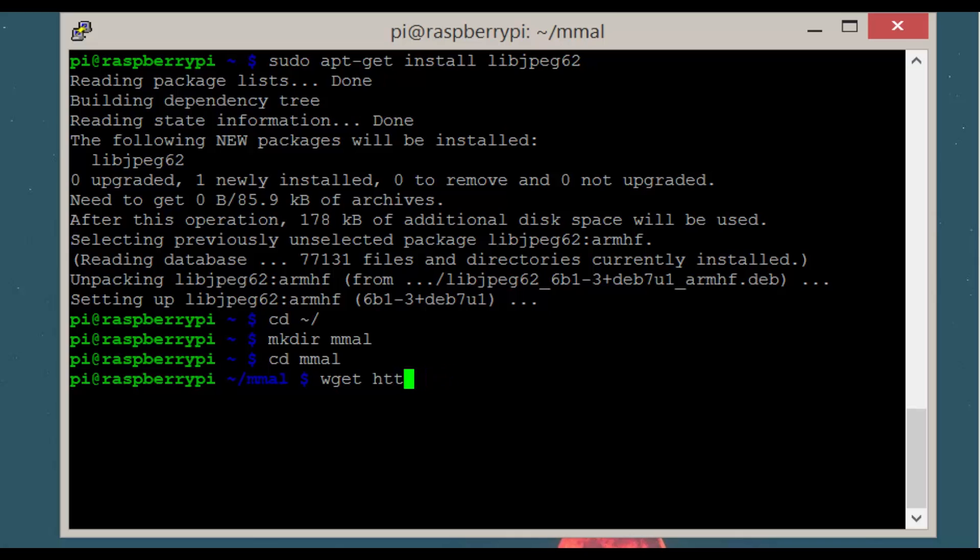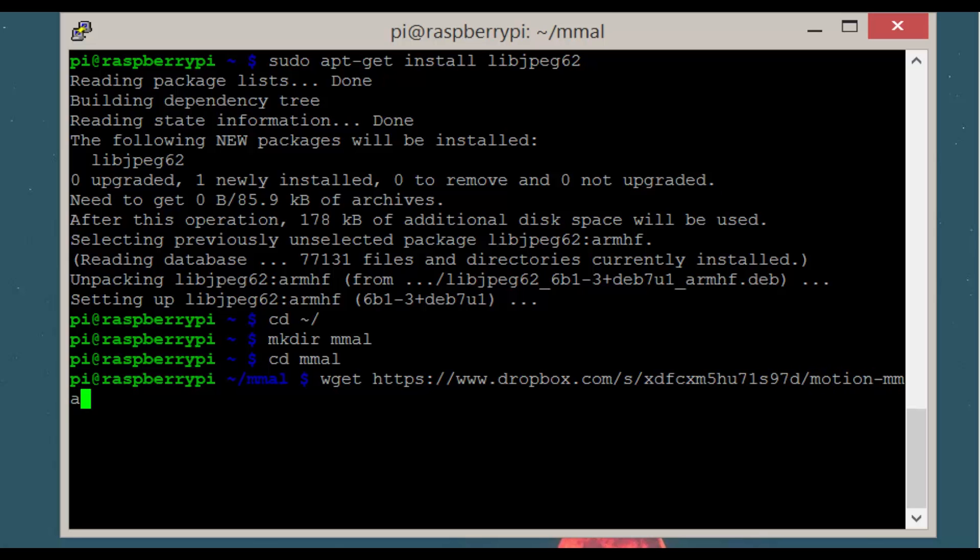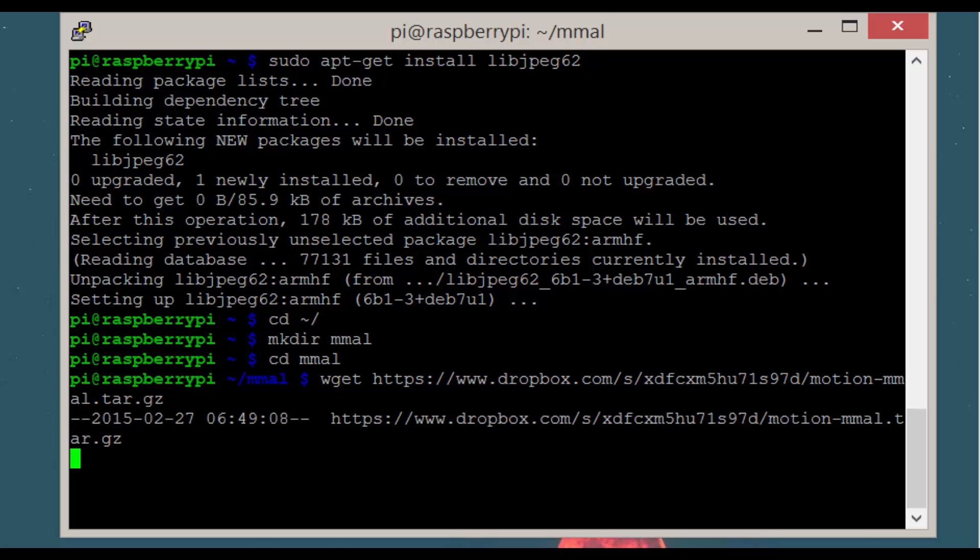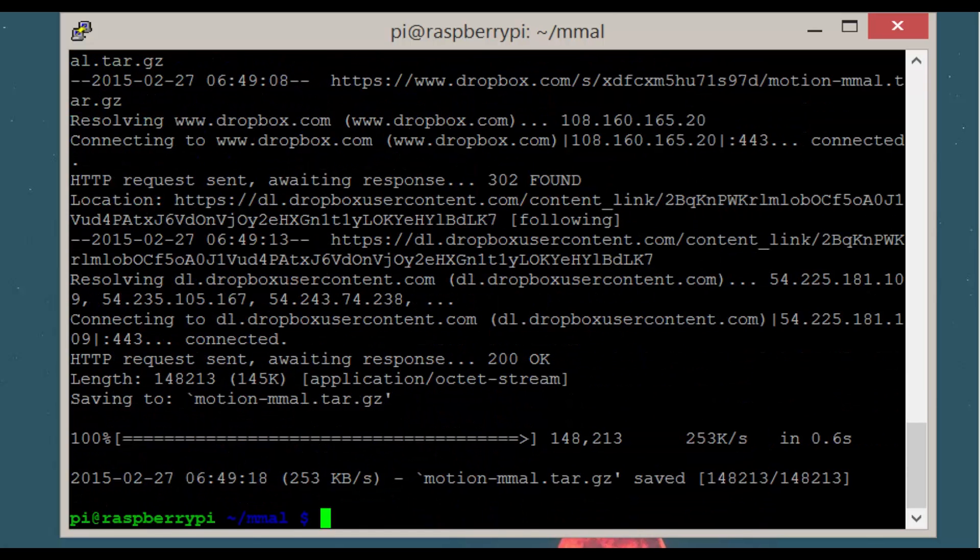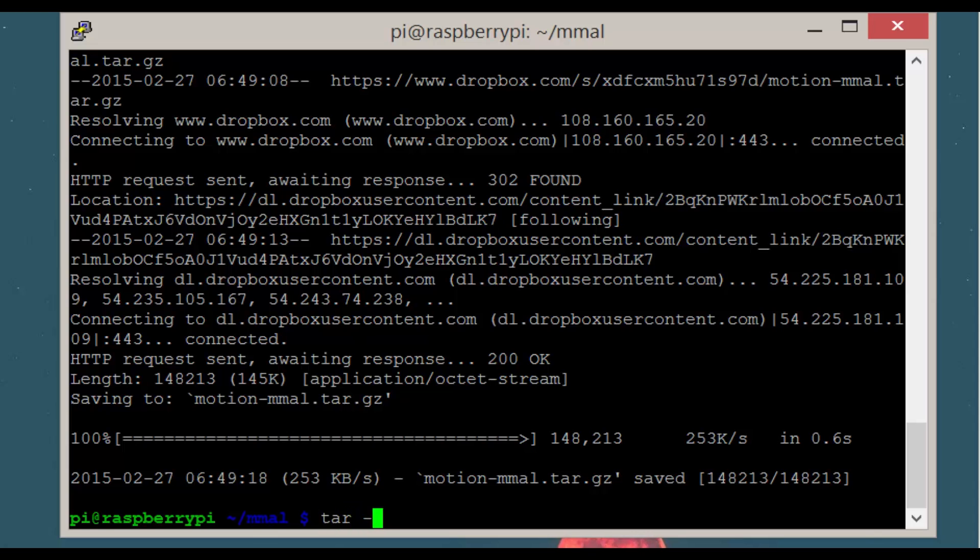Now we need to get dozen crow's motion program. This is a long command so it might be best to pause and copy it or get it from my website. Now we need to extract the file by entering tar -vxvf motion-mmal.tar.gz.